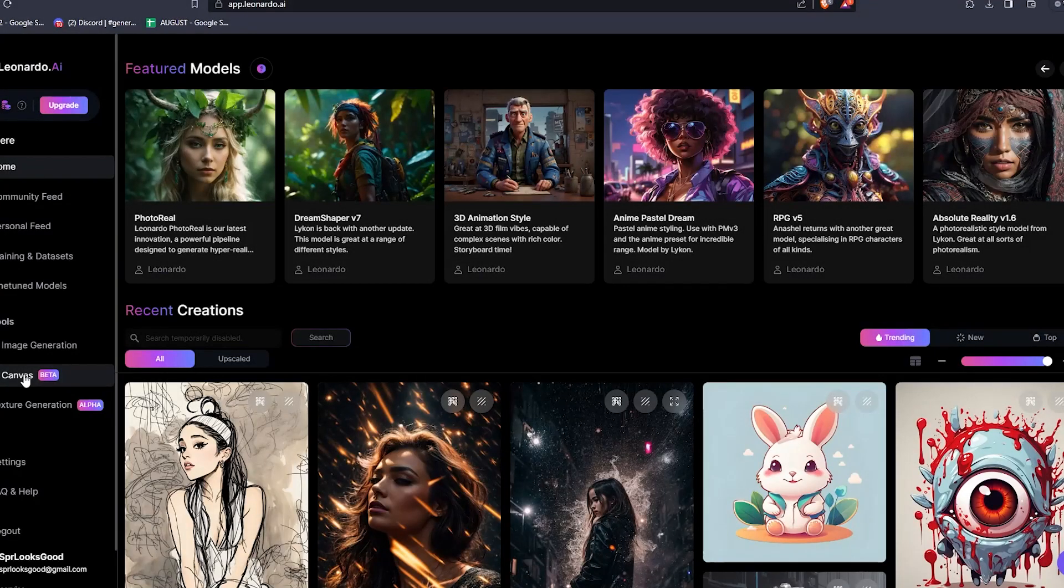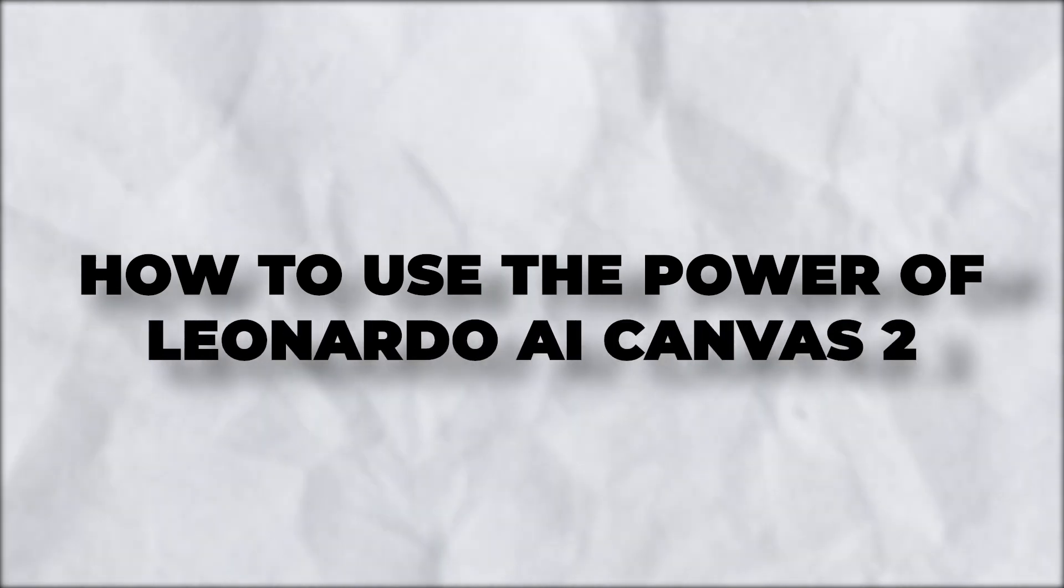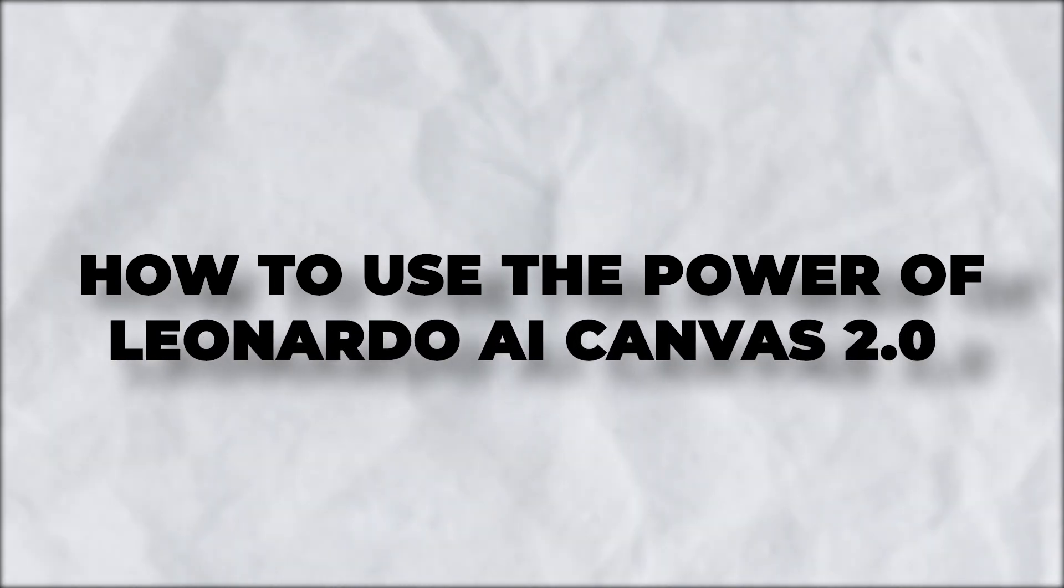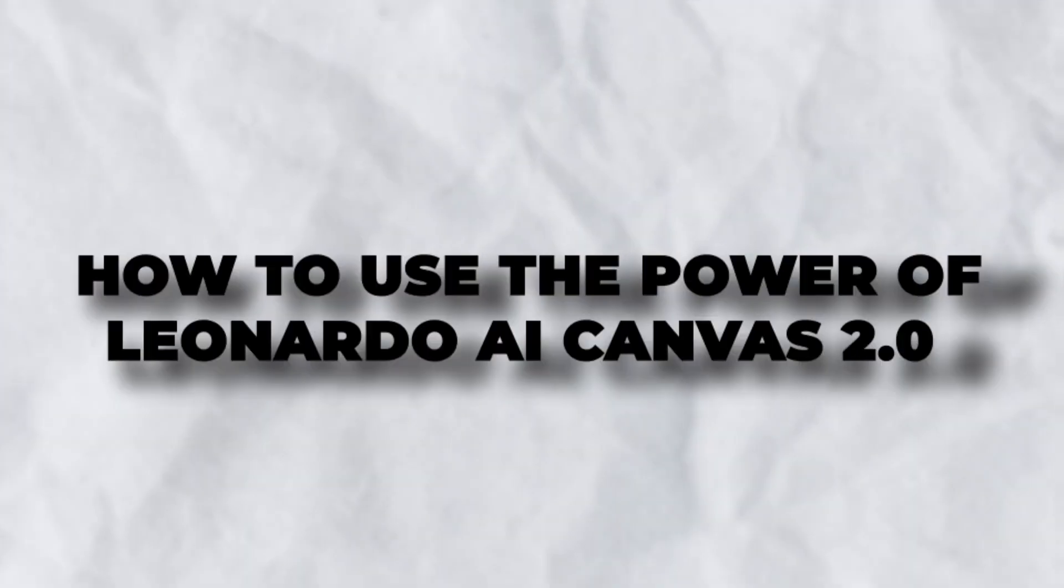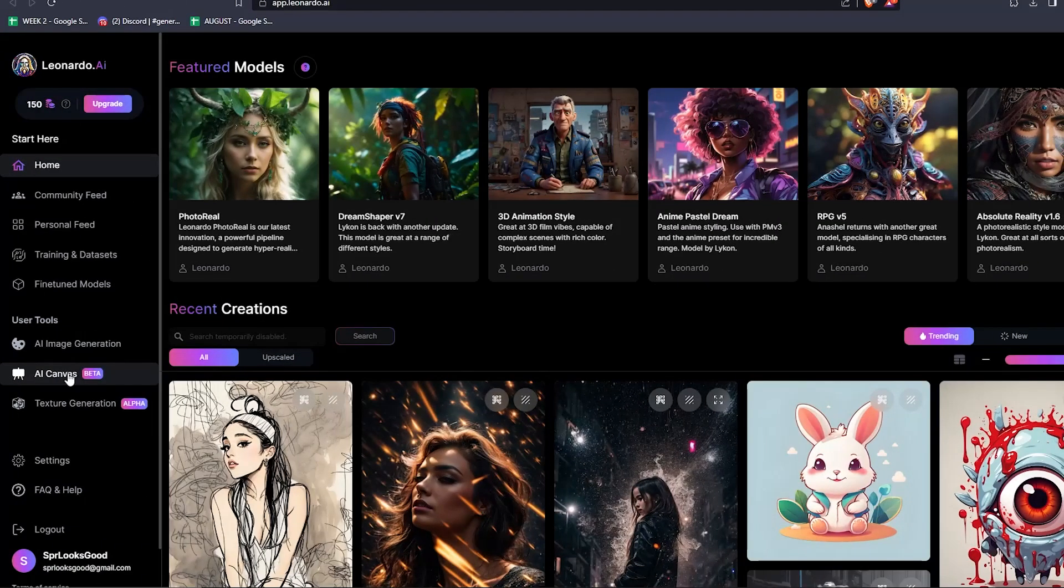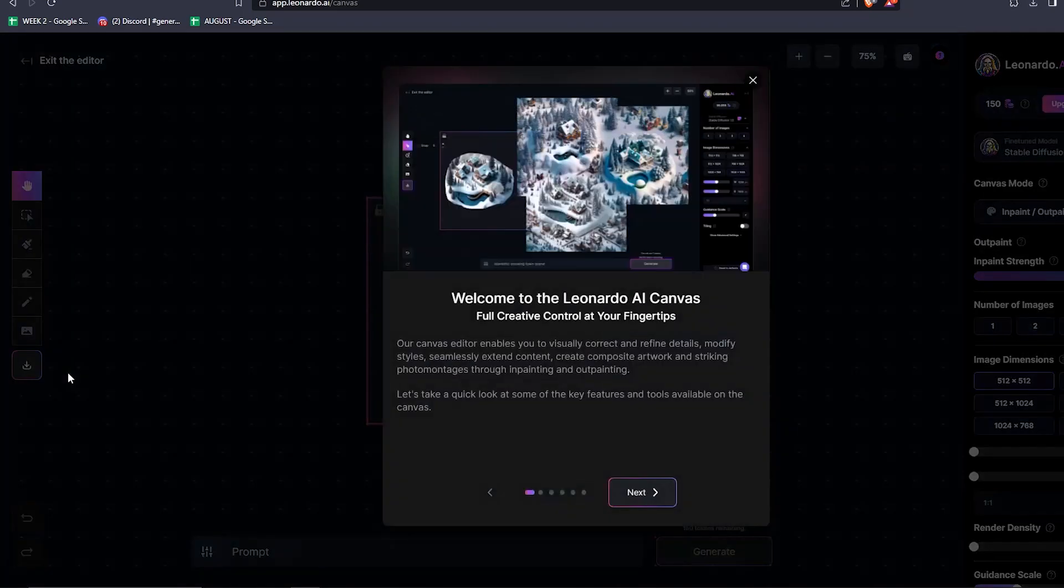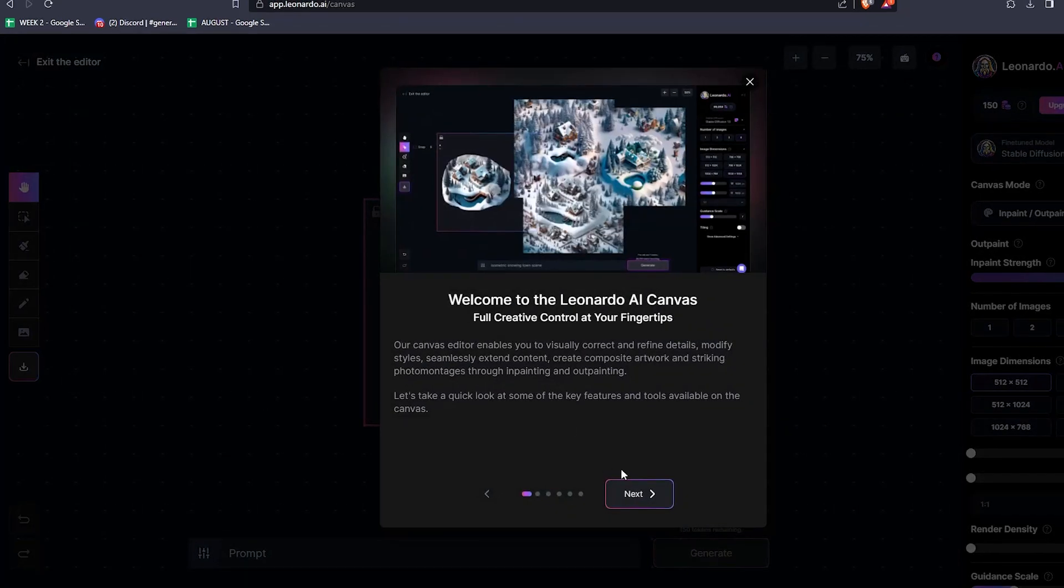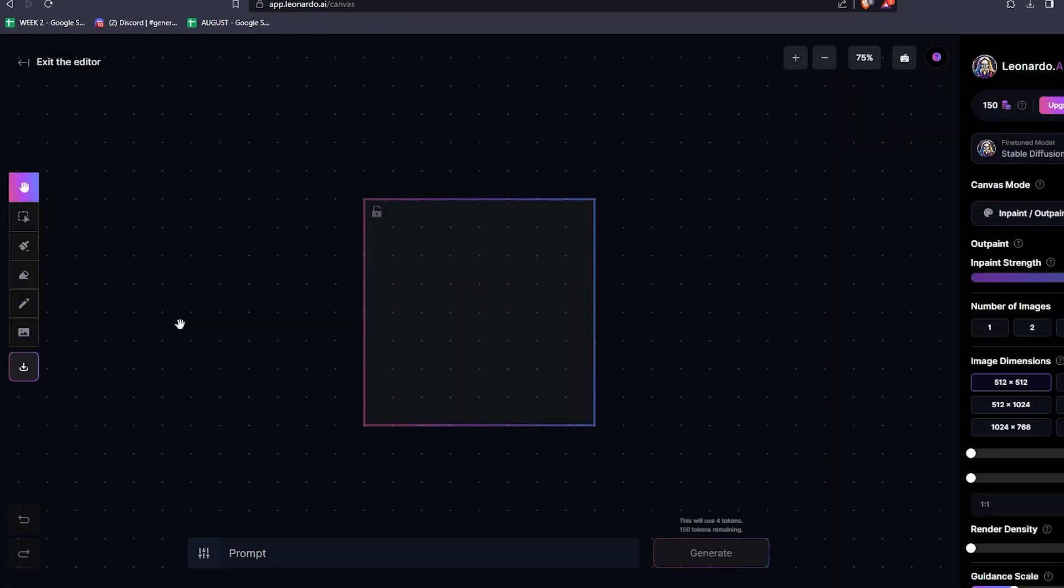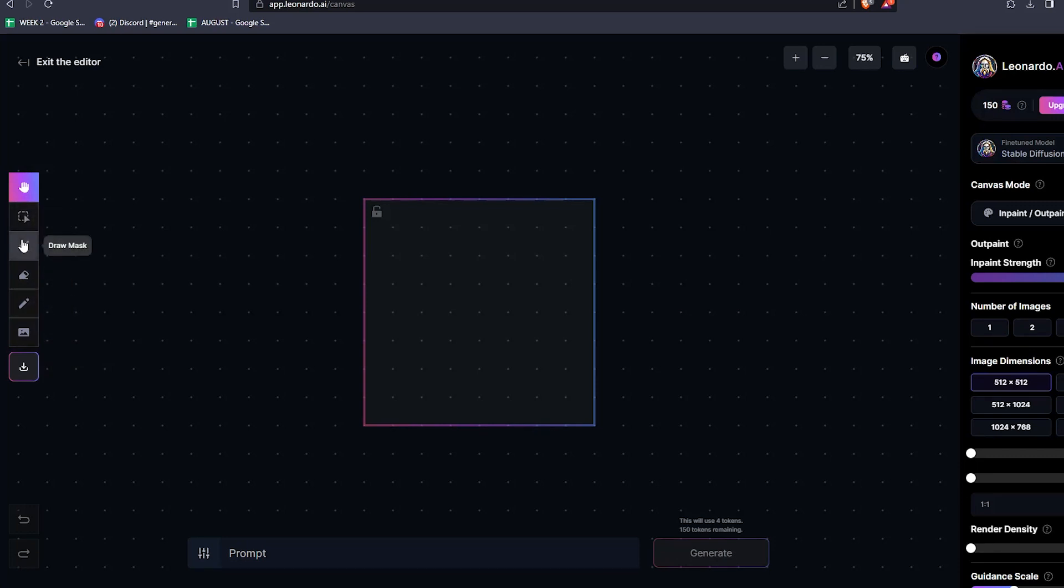Hey there and welcome back to another video. Today I'll be going over Leonardo AI's Canvas 2.0 update. This is a major step up for the Canvas tool in general for Leonardo AI. It's crazy how many great features this has, so let's go over them in this video.